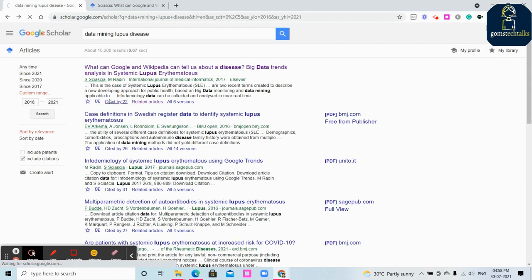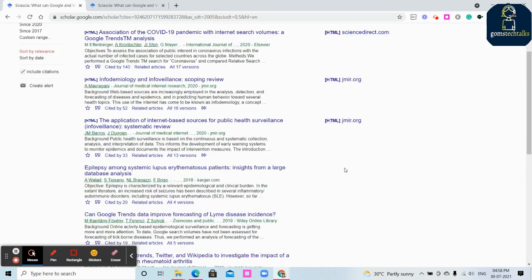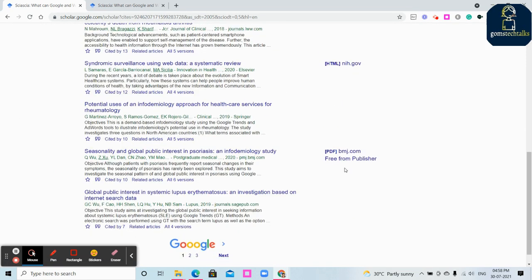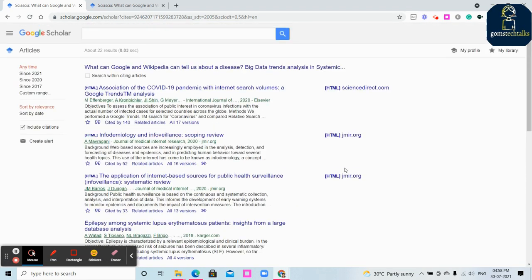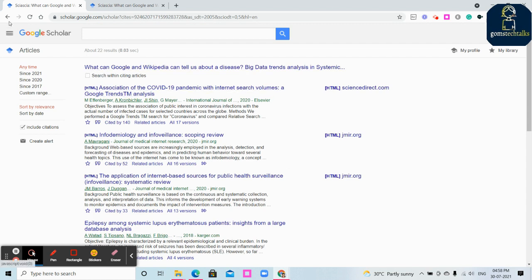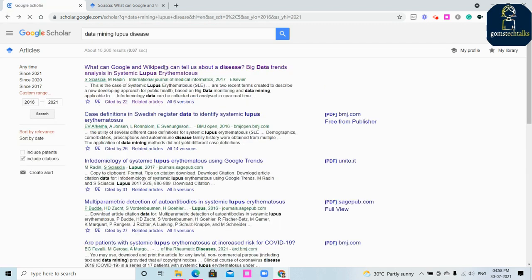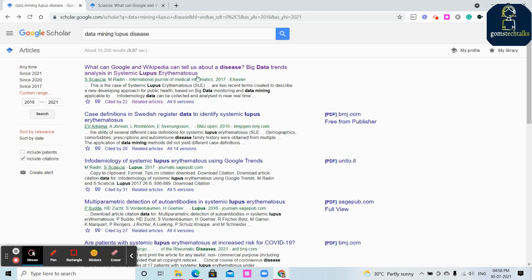You can also see how many people have cited - cited by 22, 22 members have cited. You can see the papers as well, what are the papers which cited this specific article which is from Elsevier.